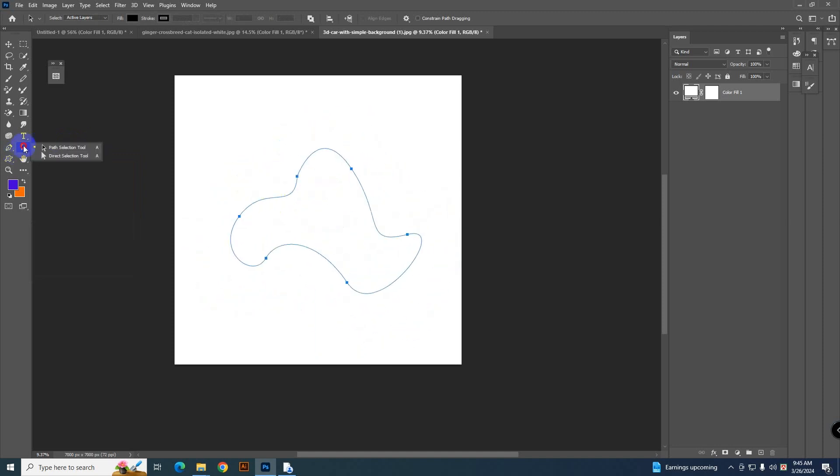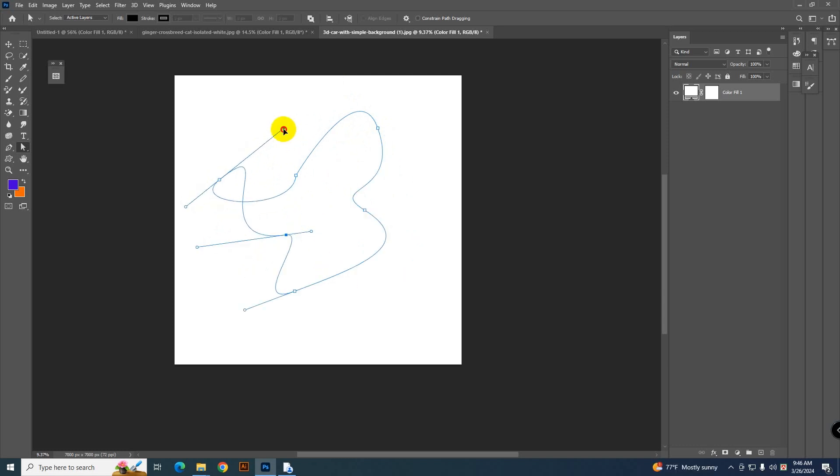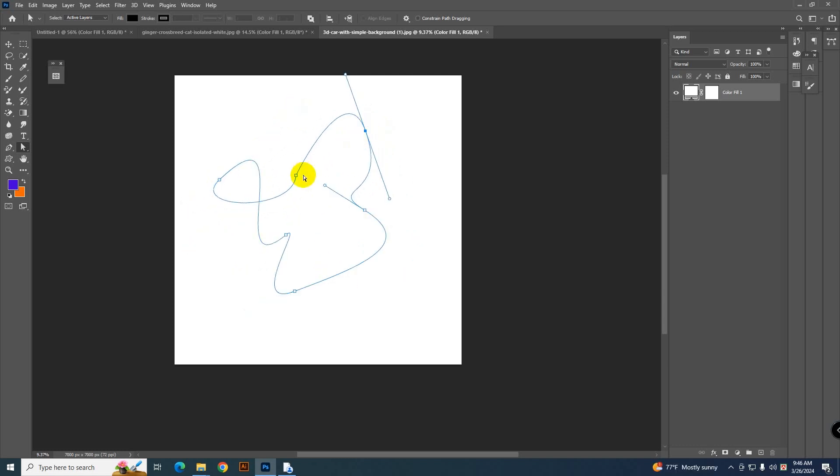And here you can see the direct selection tool also. If you select the direct selection tool and select an anchor point, then you can move the point as you like and change the shape completely. So that's how you can easily change the shape or move it.